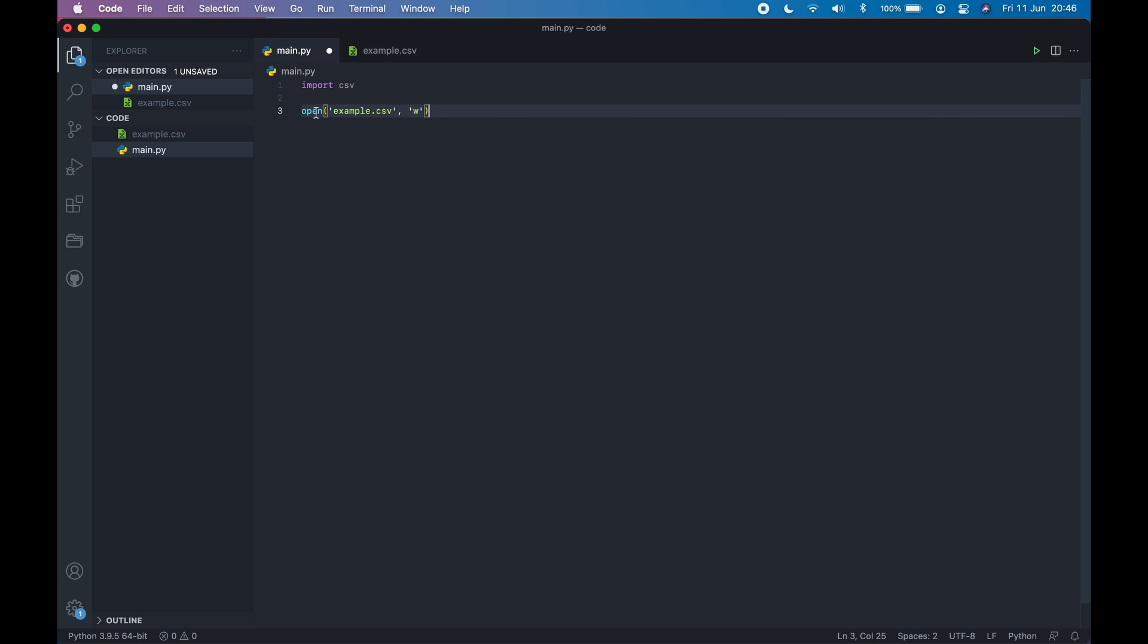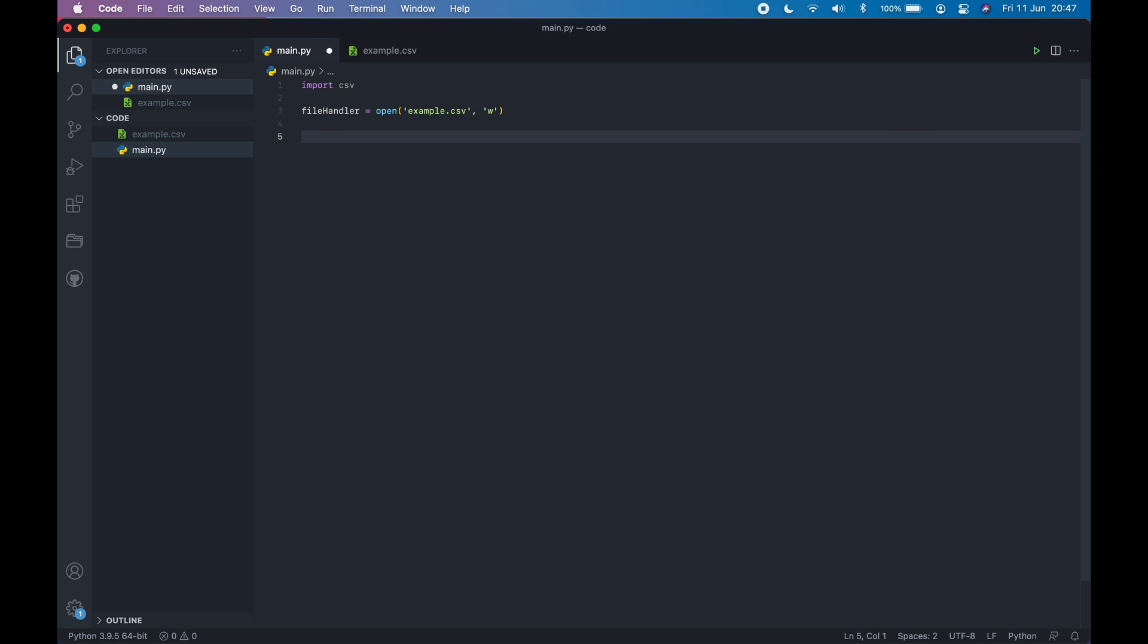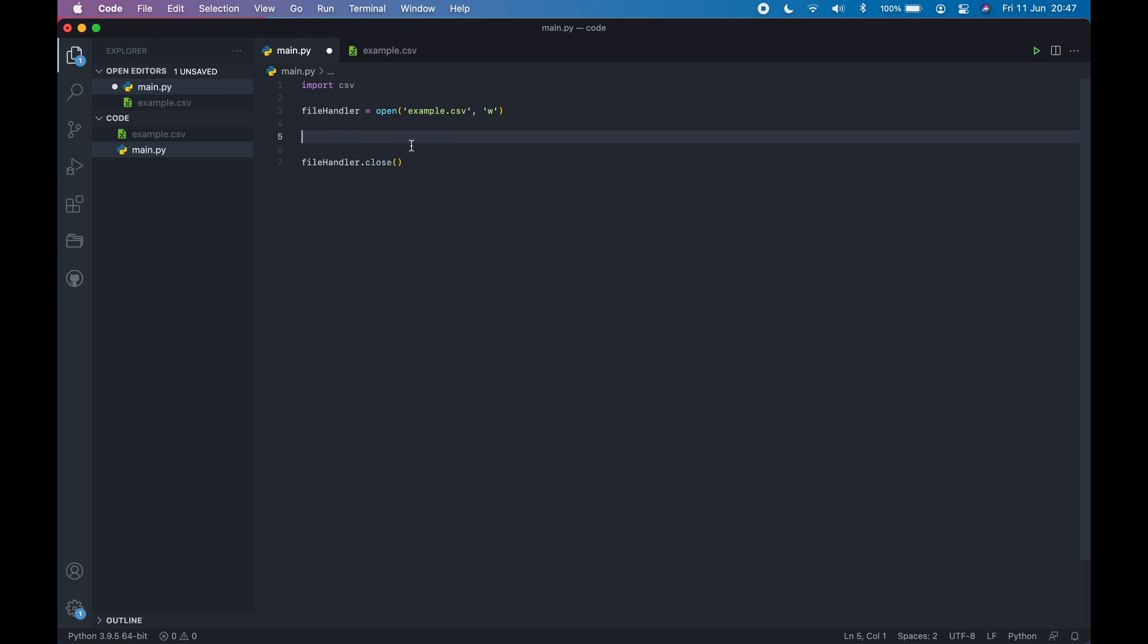Now this will return a file handler. So let's store it in a variable. After you open the file and perform all the actions, you need to close the file. So file handler.close. Now we can perform the actions, in this case, writing to the CSV file.